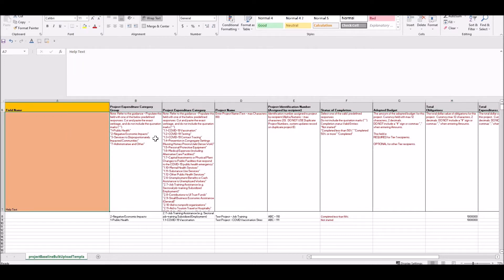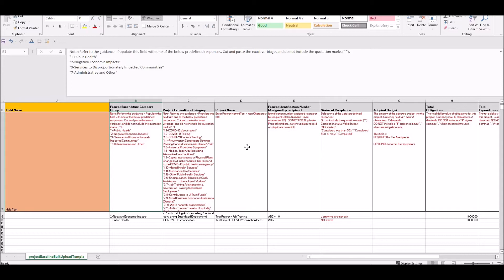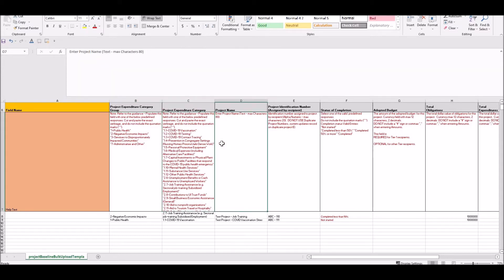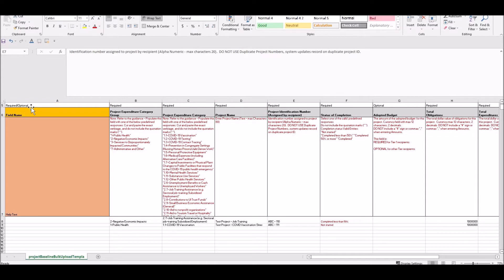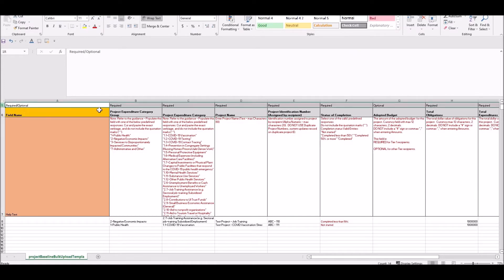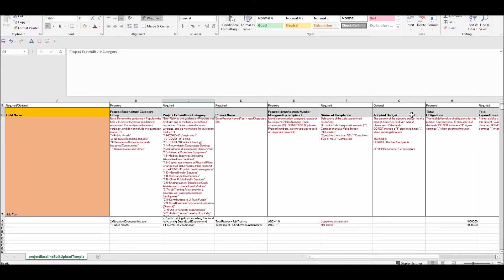In row seven, we provided help text that helps explain the fields and any requirements that pertain to that field. In row five, the row specifically tells you for each field whether the information is required or optional when completing the bulk upload template. Please pay attention to this — you need to complete the required fields where required.